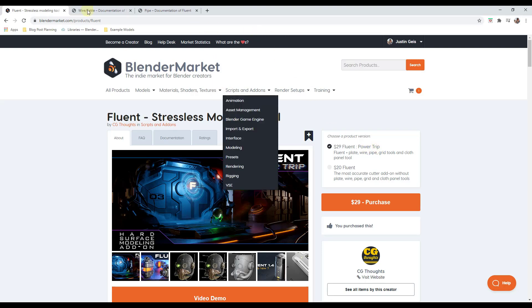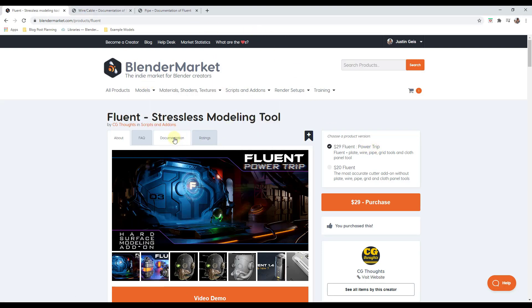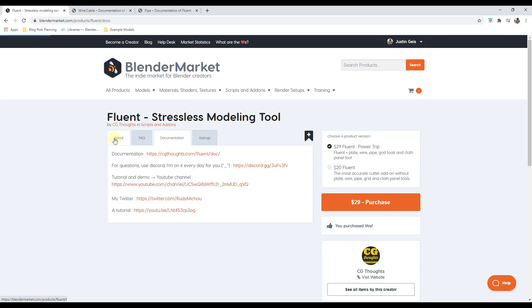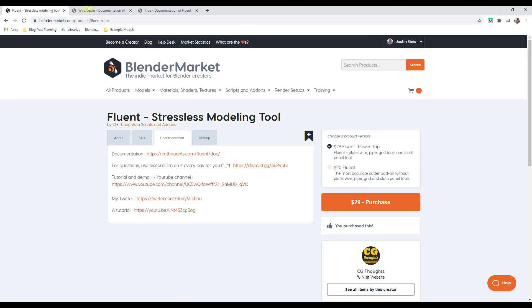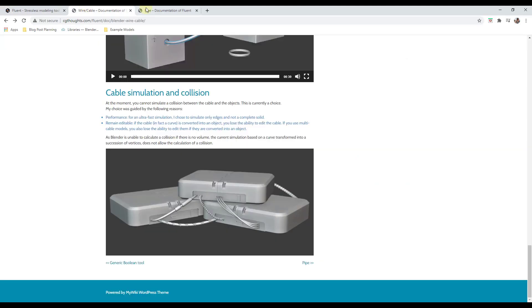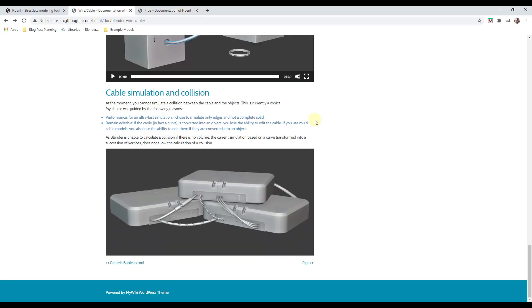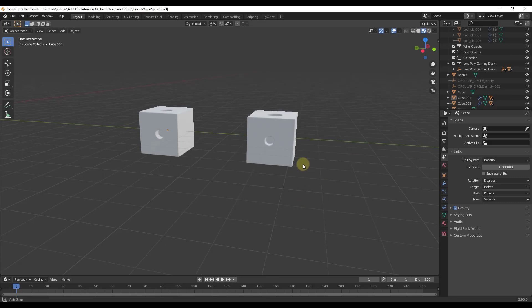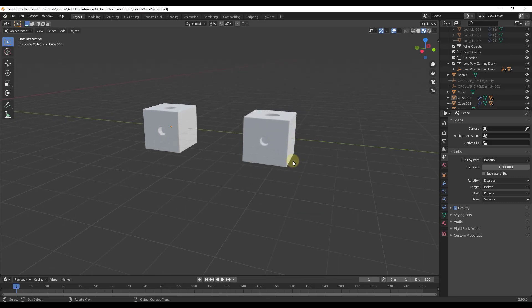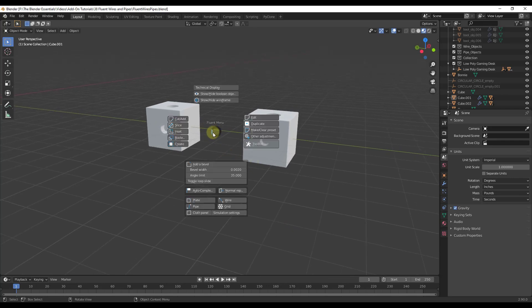In addition there's detailed documentation for this tool under the documentation tab. I will link to the documentation if you want more in-depth information. With the tool active you can tap the F key and let's start with the wire tool.